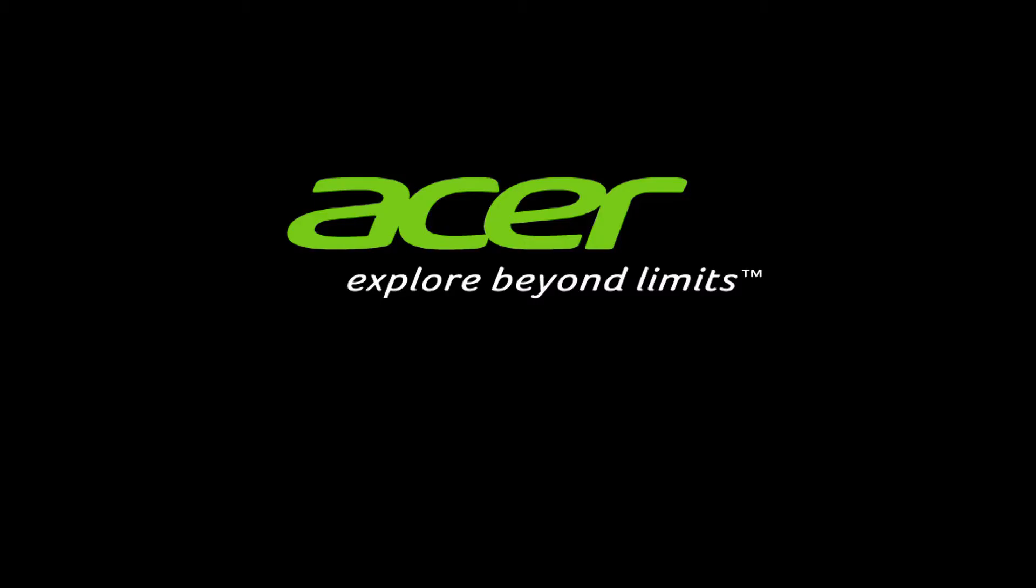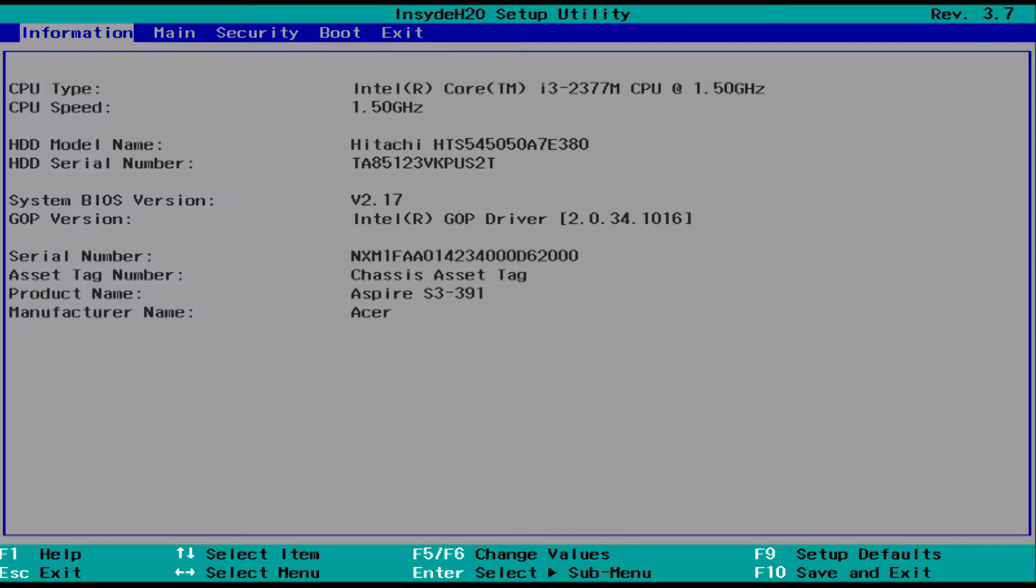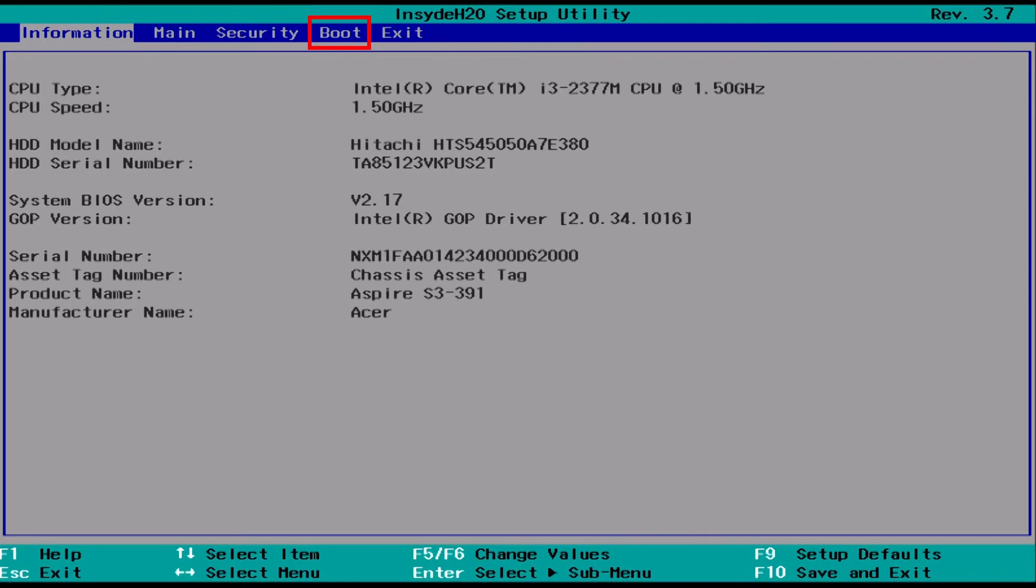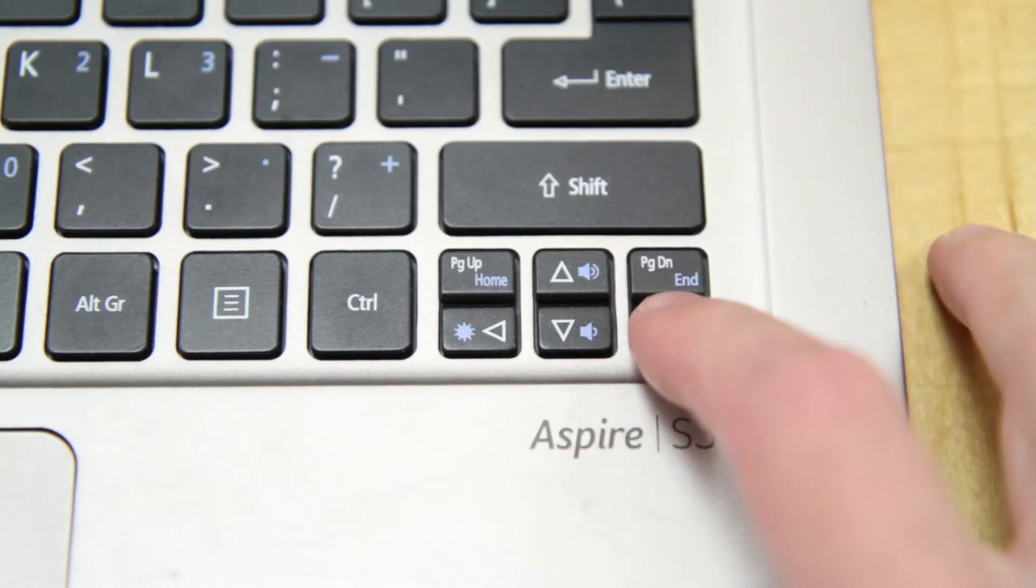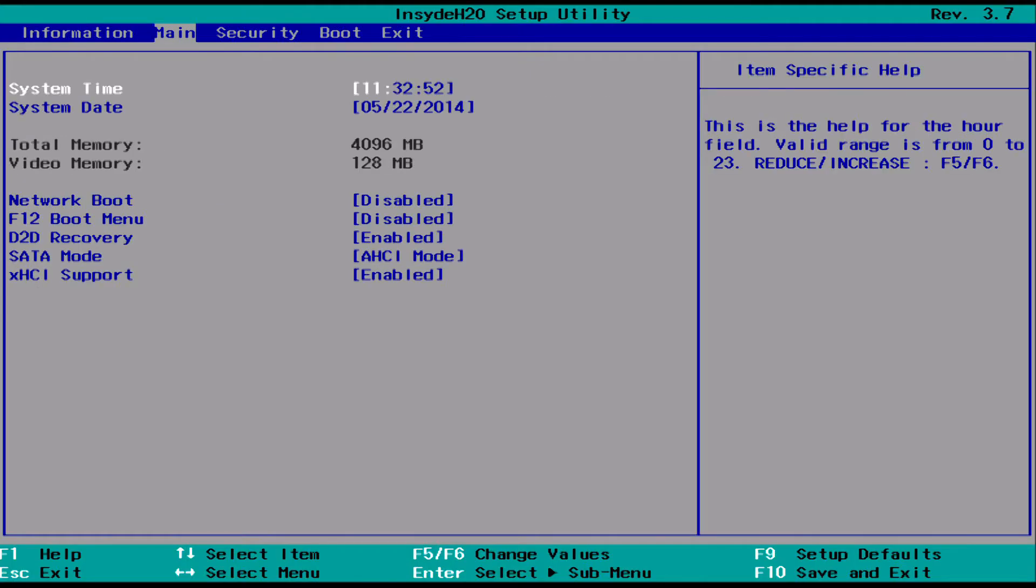After a couple seconds, you should see a BIOS screen that looks similar to mine. Along the top of your screen, you'll see a few menus. The one you're looking for is Boot. Use the arrow keys on your keyboard to move over to it.